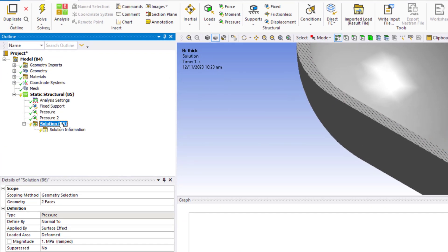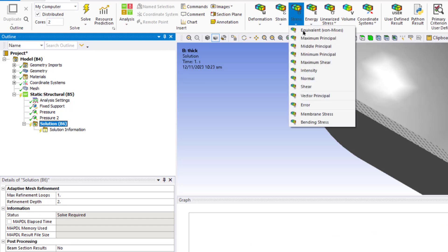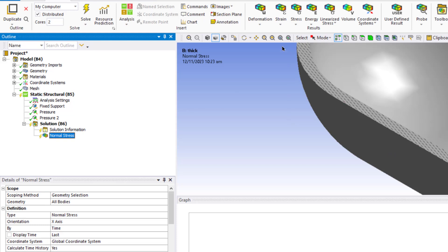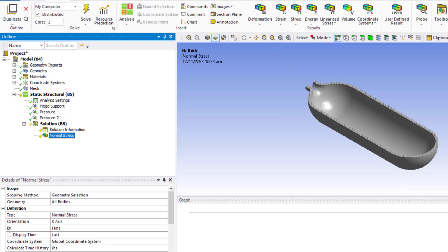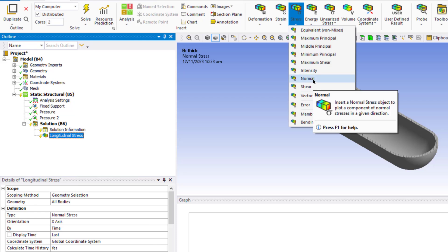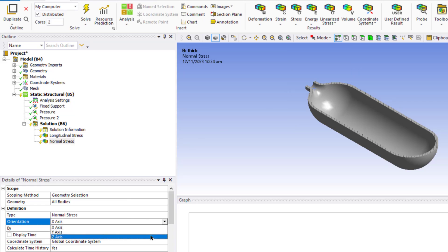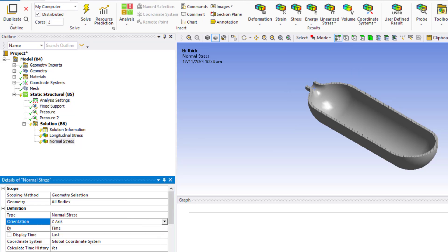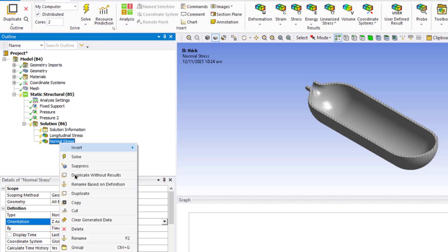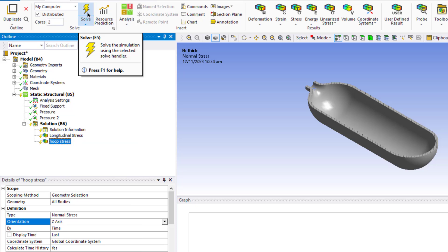Now click on the Solution tab, click the Stress tab, and select Normal Stress. In the X direction the stress is the longitudinal stress — the orientation is along the X-axis. Then add another normal stress, but this time the orientation is along the Z-axis. Along the Z-axis it is the hoop stress, so rename it as 'Hoop Stress'.